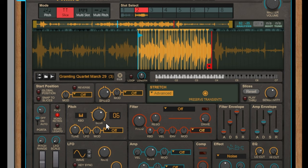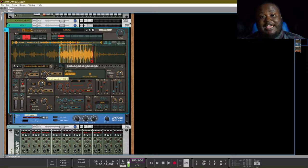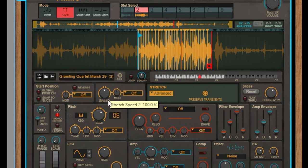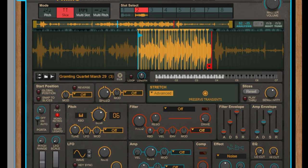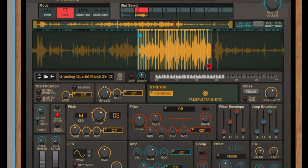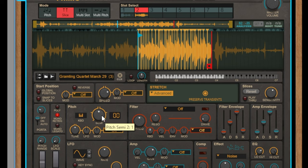There are two things affecting this vocal sample — the first is speed and the second is pitch. If we change our speed back to 100, which is the base value, our sample sounds different, so let's change it back to the speed that we found. The next thing is the actual pitch — if we change our pitch back down to zero, it also sounds different.